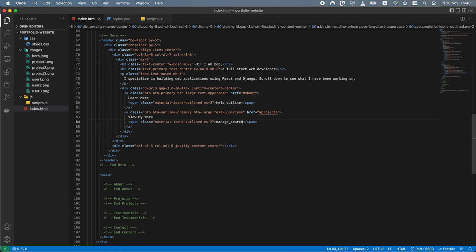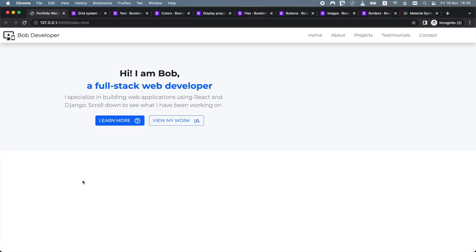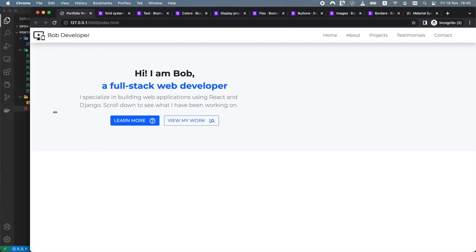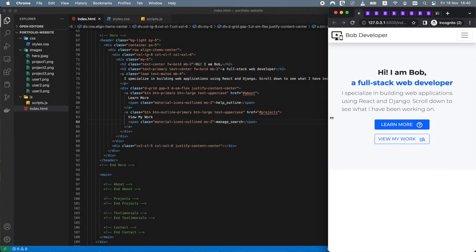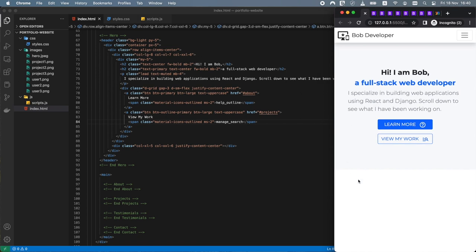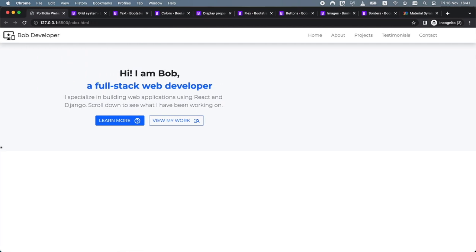We've completed the left side of the hero section. Let's check the browser — great, everything is working as expected. We have the hero section with a short description and two buttons on the left. The hero section is fully responsive and on small and extra small screens the two buttons are displayed vertically on top of each other.